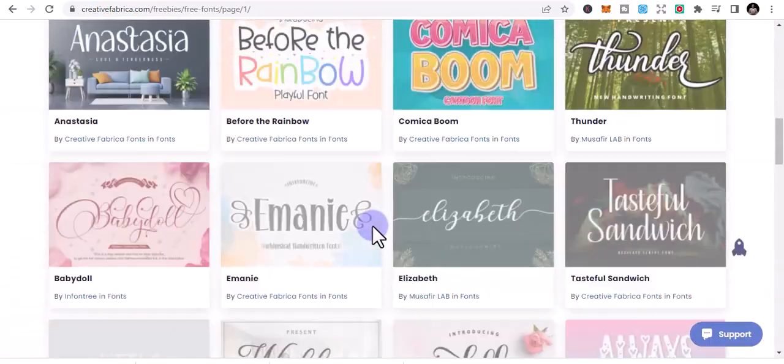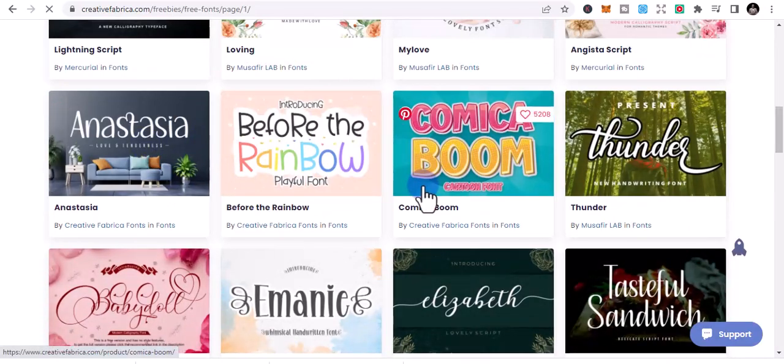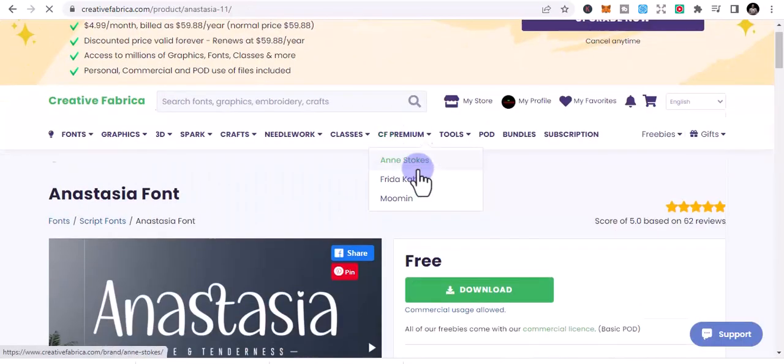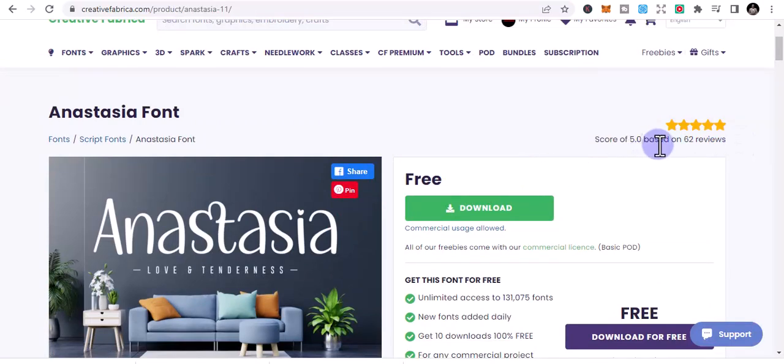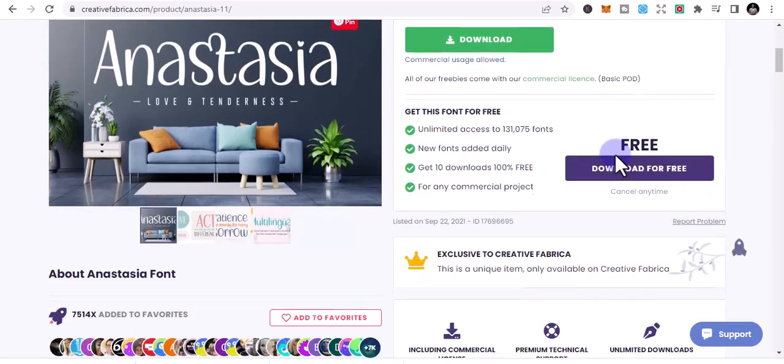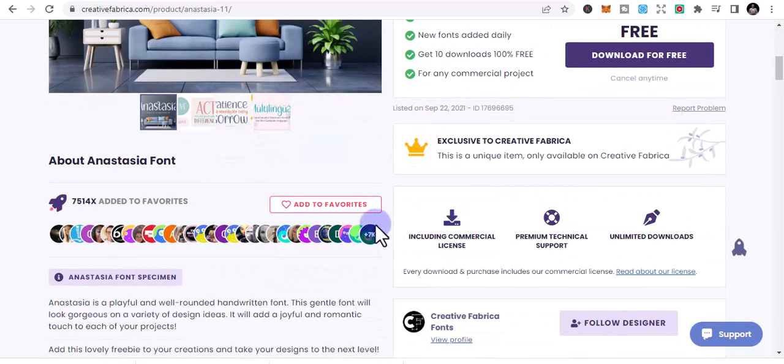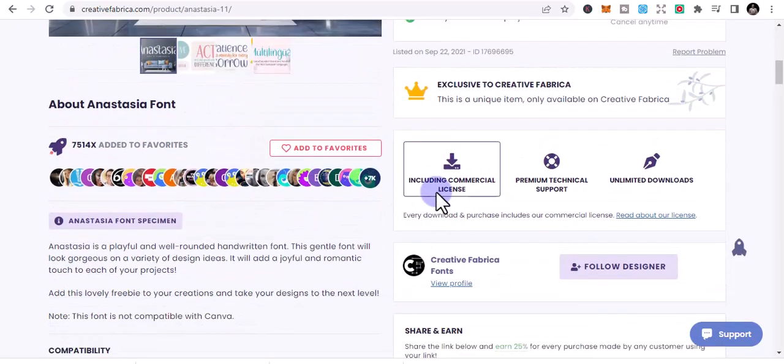Those are all fonts that you get to use once you download them, you use them for free. Let me go here, let's see something. So you see it's free, all you just need to do is download and it has like 62 reviews and 5.0 reviews, five star reviews.